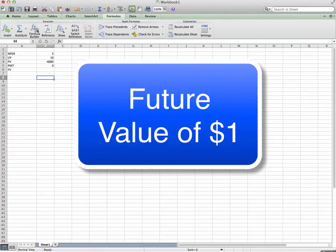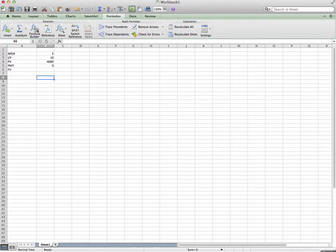Good day YouTubers and students. Thank you for clicking on this link today. Today I'm going to talk about finding the future value of one dollar using Microsoft Excel.